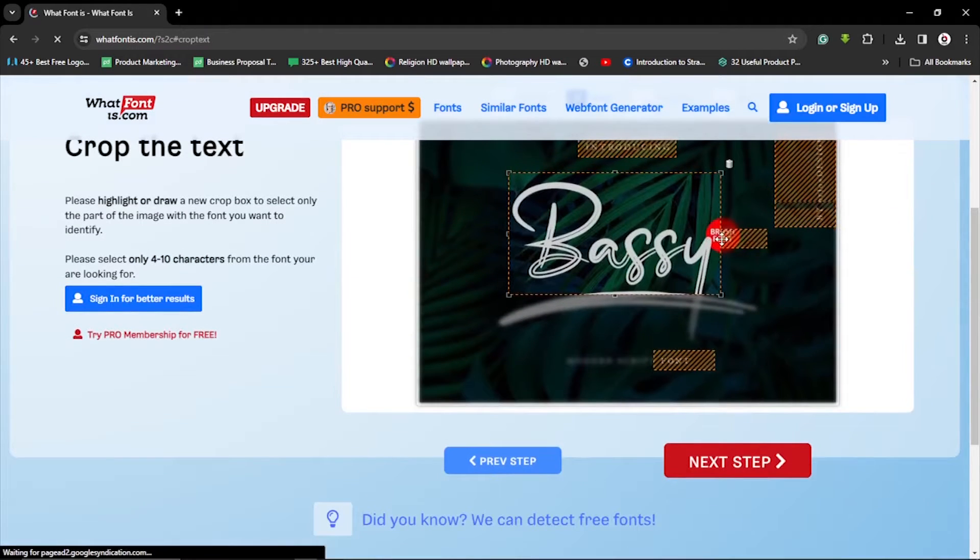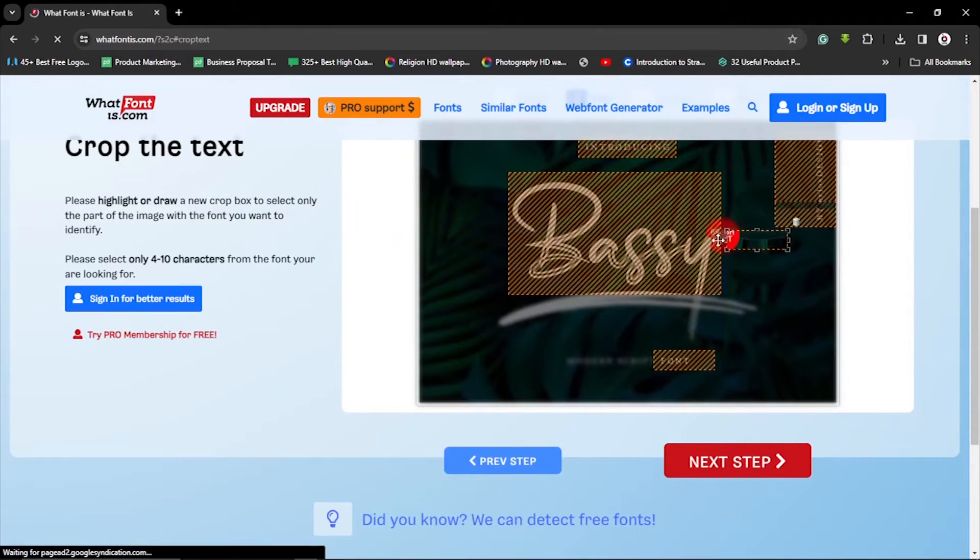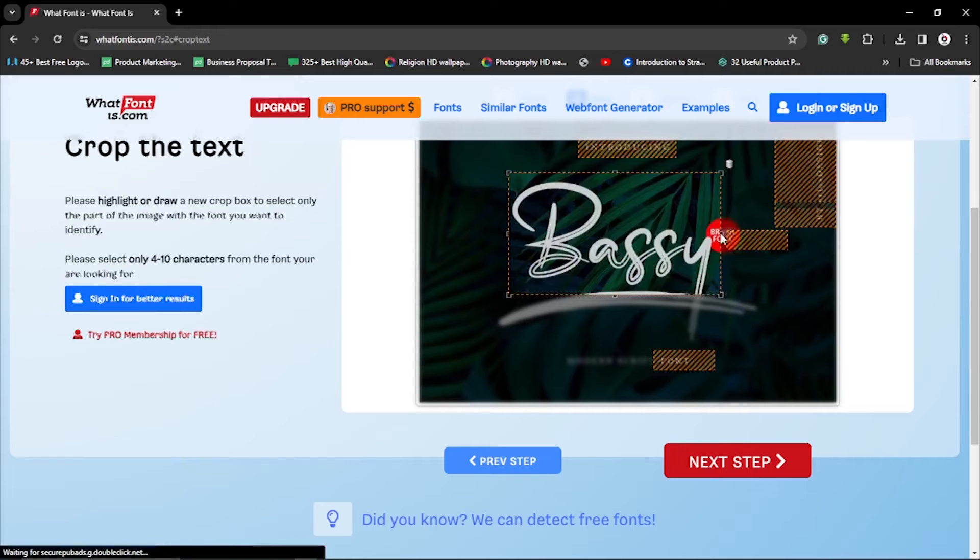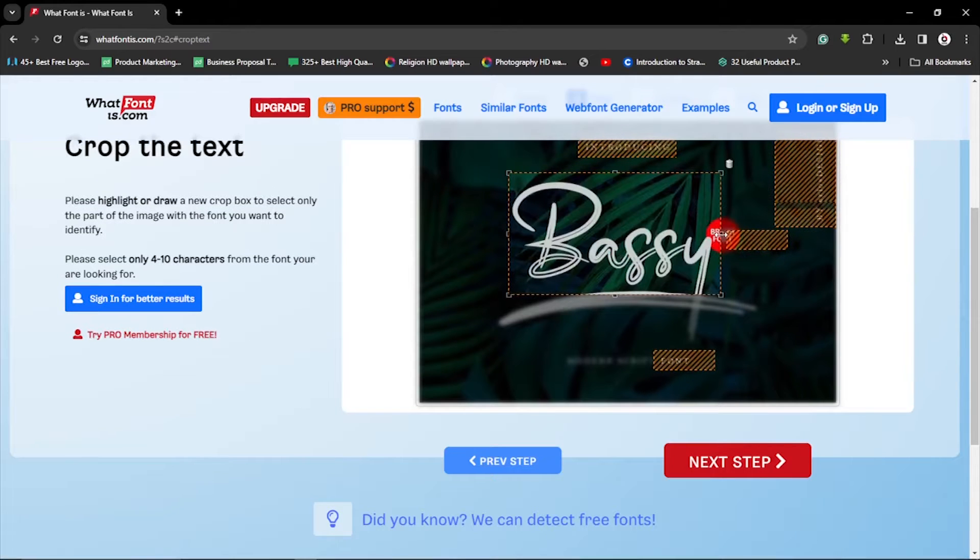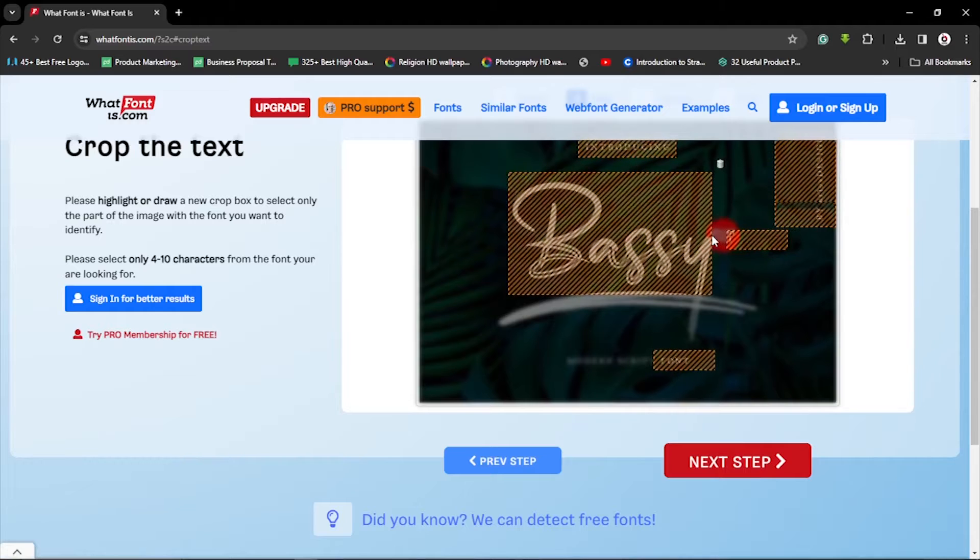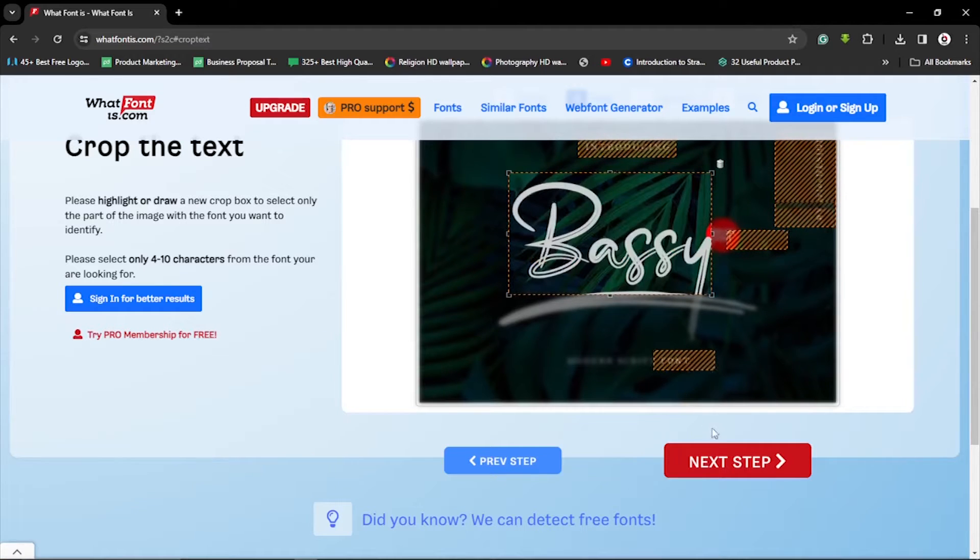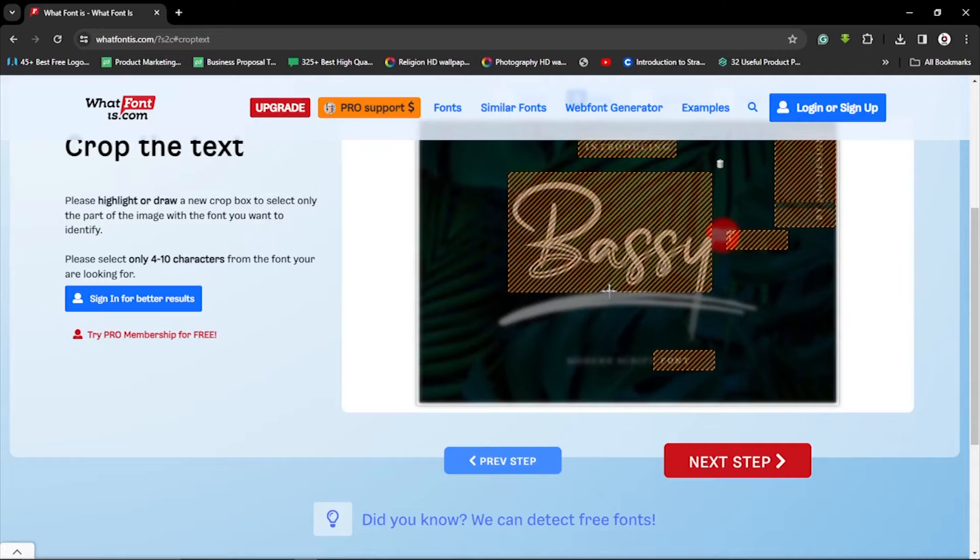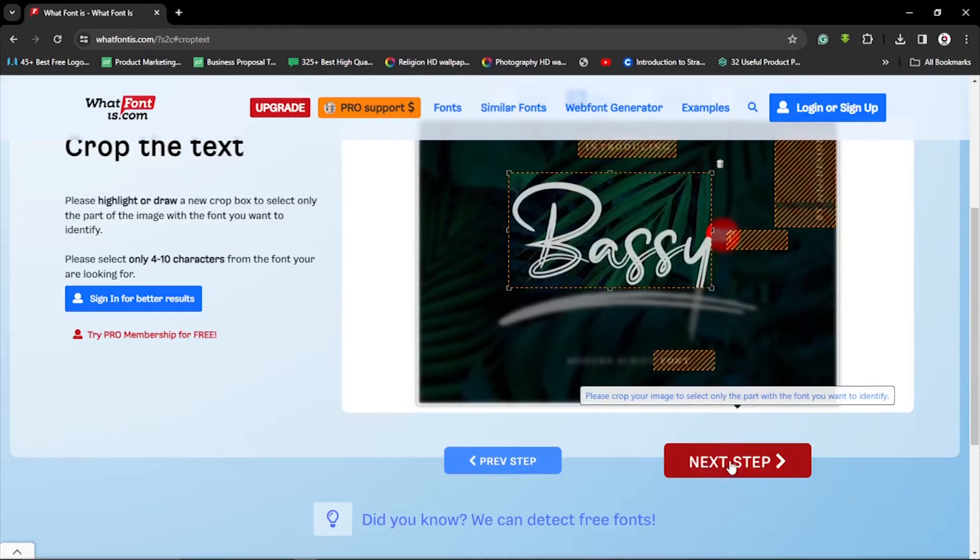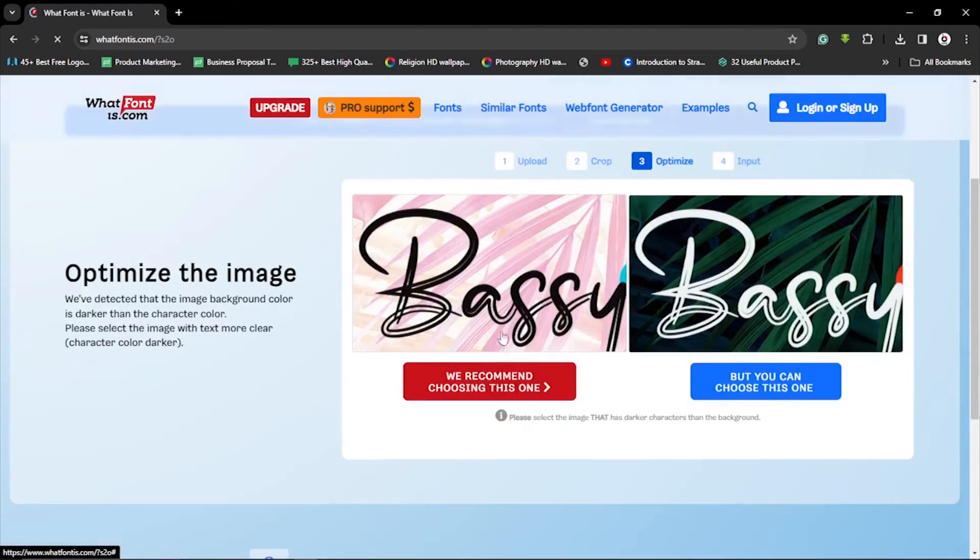This is the font we have here. We want to skew it down. Alright, so let's select this and then make sure we take out as much distraction as possible. So this is fine. Now let's hit next. Now let's take this away. Alright, now let's hit on next step.